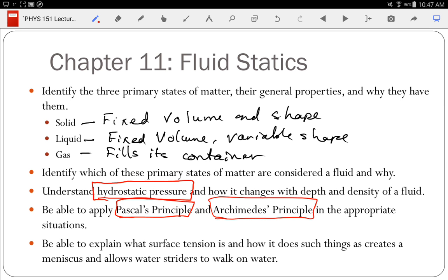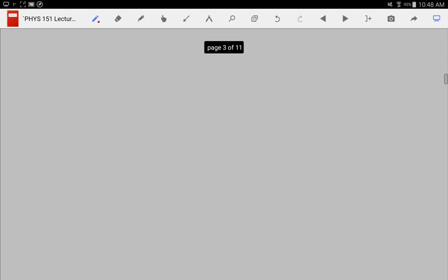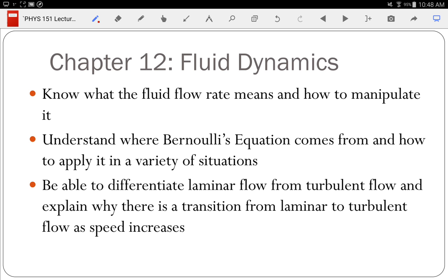For chapter 11, make sure you understand how surface tension explains why a water strider can walk on water and how surface tension explains the meniscus in a water beaker. Moving to chapter 12, which covers fluids that are moving. Everything we've done has been with incompressible fluids, meaning the density does not change.